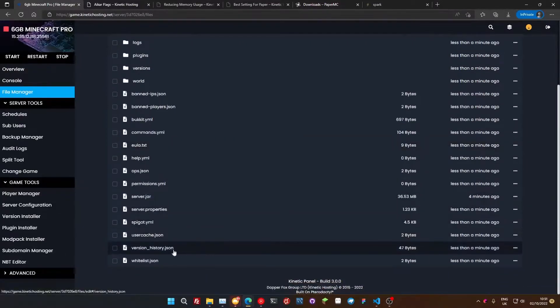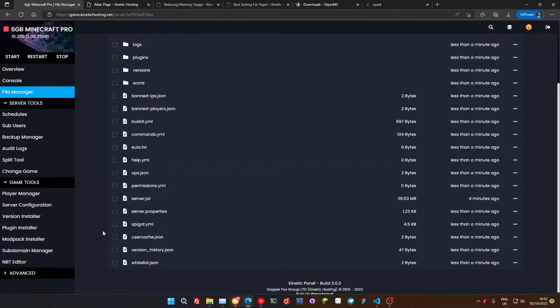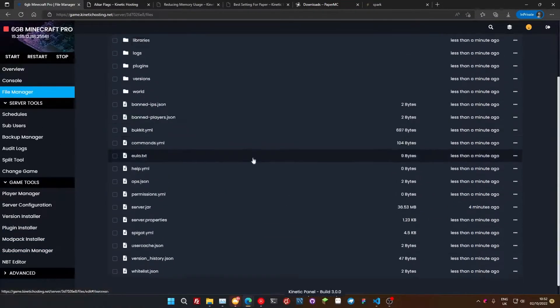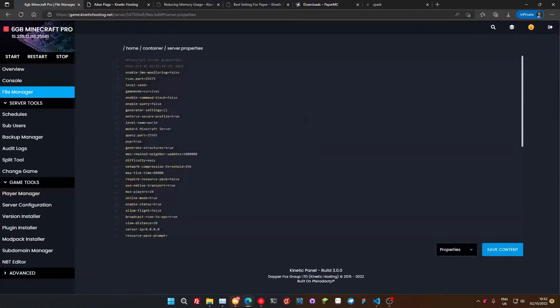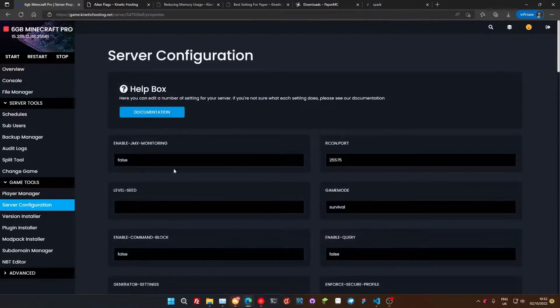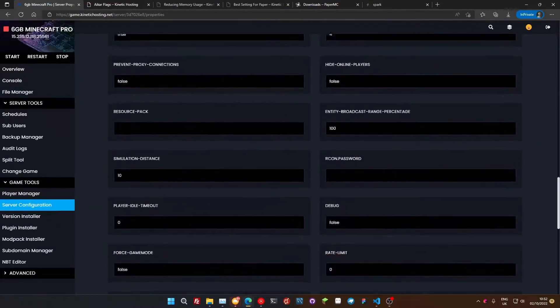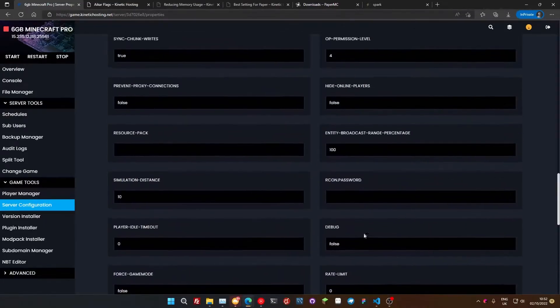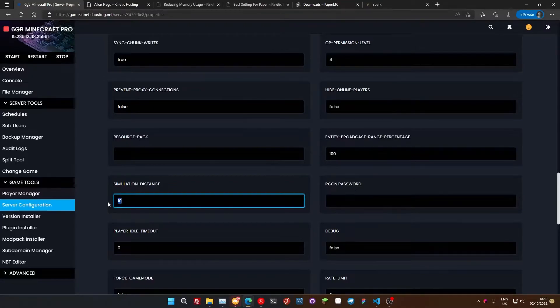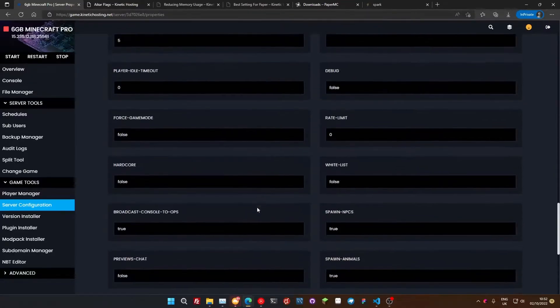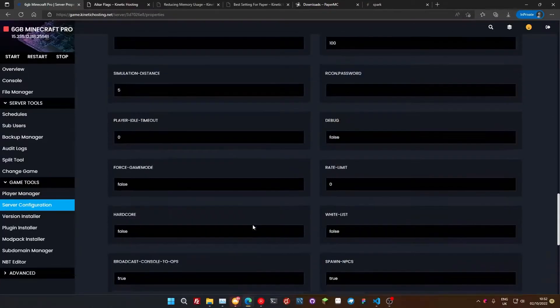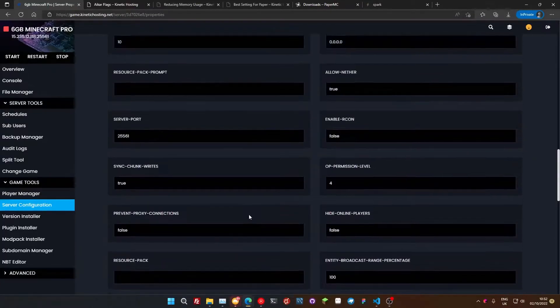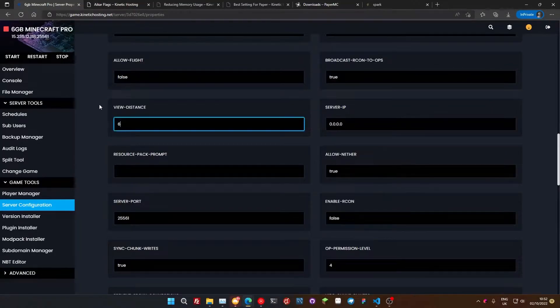So the next thing we're going to do is change some stuff in the server properties file. Now, if you're not with Kinetic Hosting, you can go to your file manager and click here and it opens up the file for you. Or if you'd rather a GUI layout and you're with Kinetic Hosting, you can go down to server configuration and they're all in here. It's just whatever you prefer. So what we're going to do is change our simulation distance. I'm going to take this and drop that down to five. And then we're going to look for something called our view distance as well. Here we go. View distance. We're going to drop that down to six.